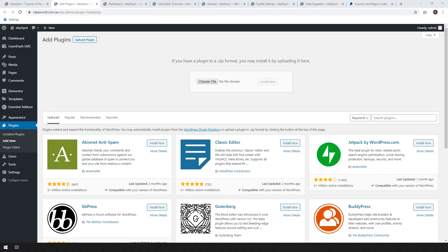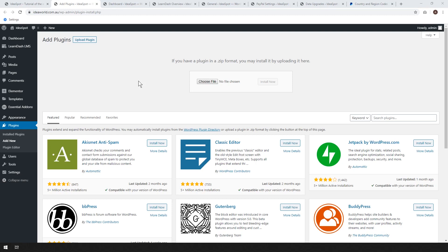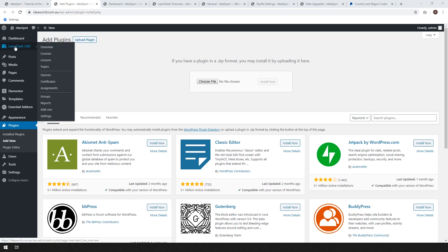The first thing we'll do is install LearnDash. Go to Plugins and Add New, then upload the zip file that you received when you purchased LearnDash, and go ahead and install and activate. After the plugin is active, you'll get LearnDash LMS in your WordPress menu.